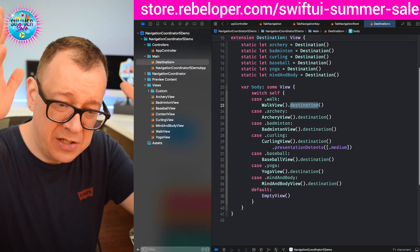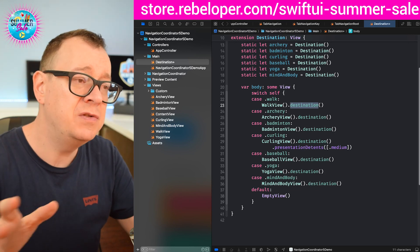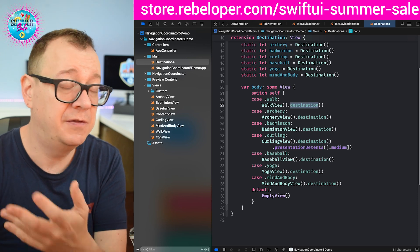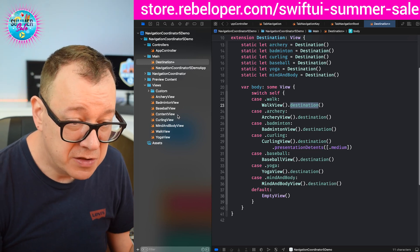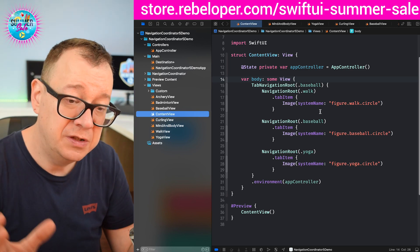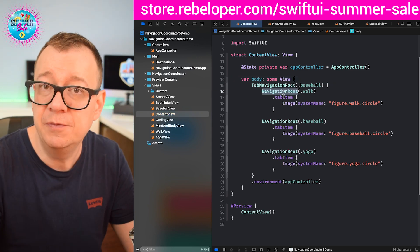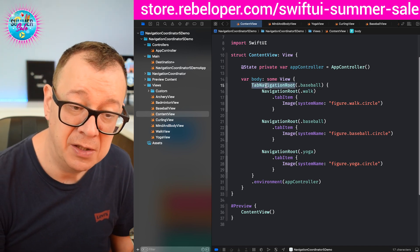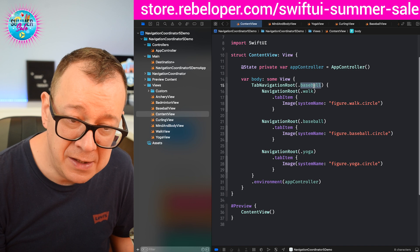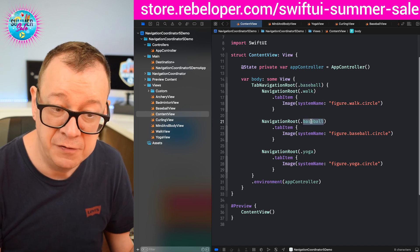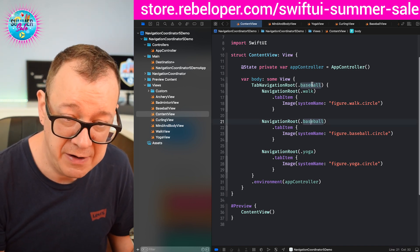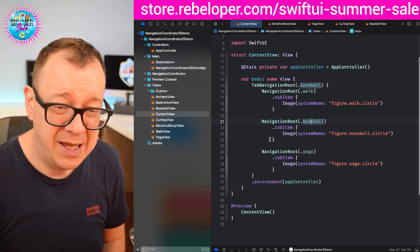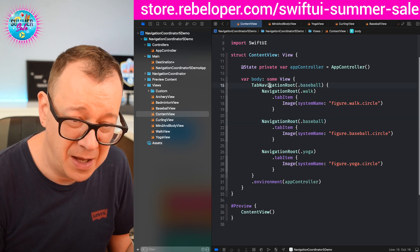As you can see, every destination is in one place. This can be used throughout tabs, navigations, sheets, full screen covers — all of those. Then just go to your content view and start the route. This could be a navigation route, as simple as that, and you set up your route — in my case just walk. Or you can set up a tab navigation route with the initial one, which has to be one of the navigation routes. Then you can have that tab navigation route for the more complex version.